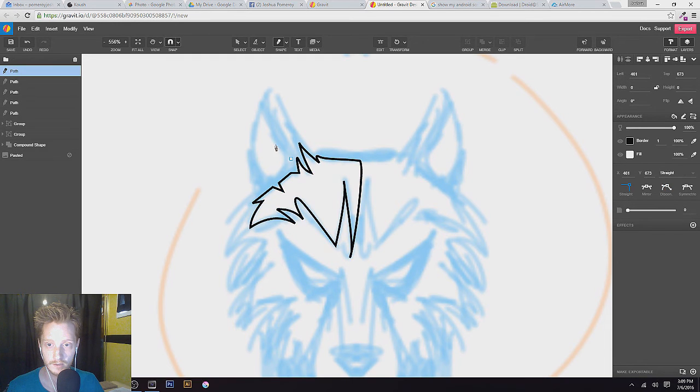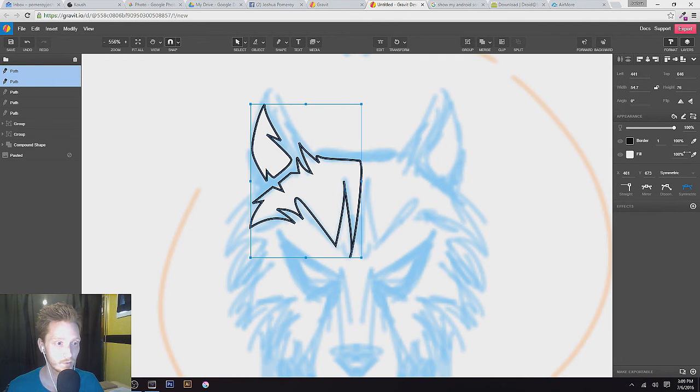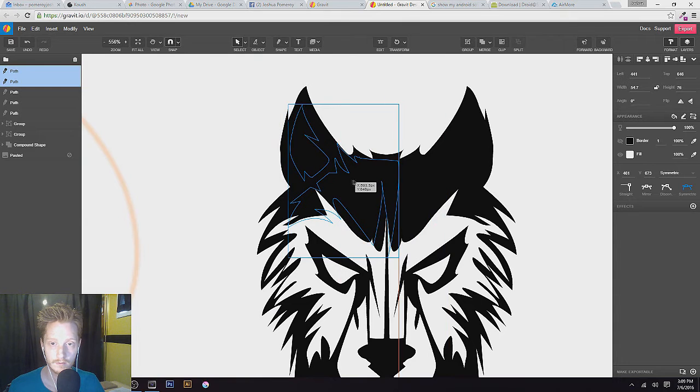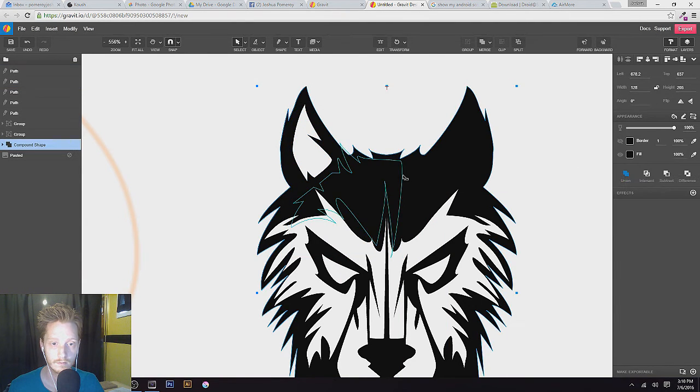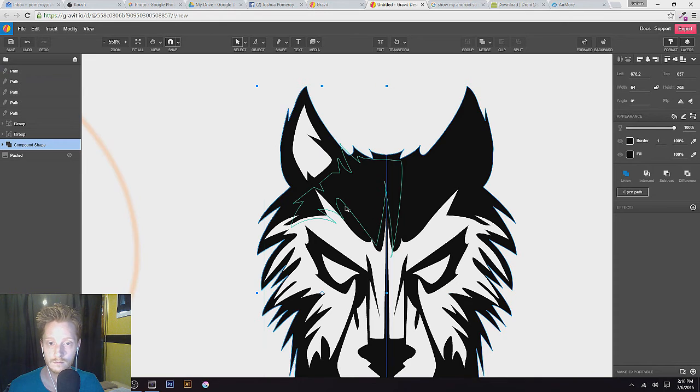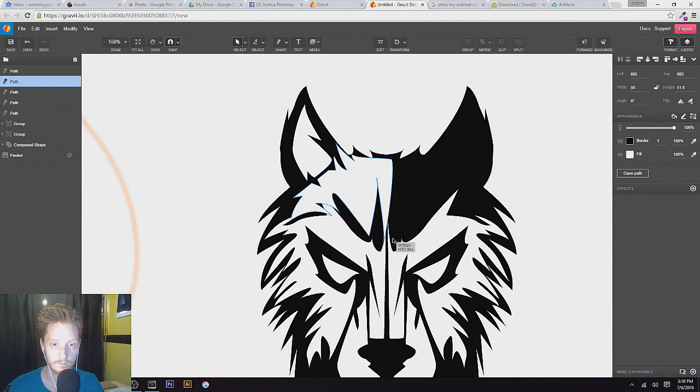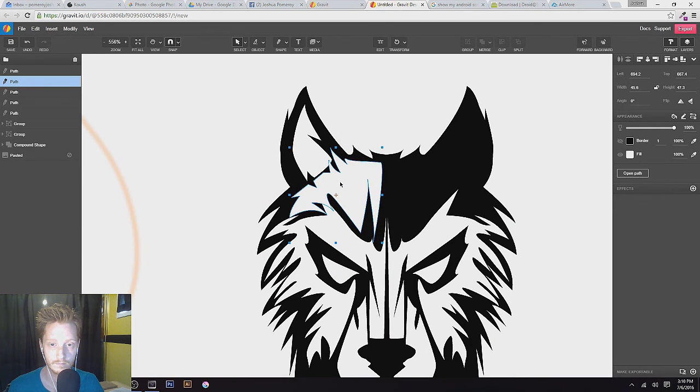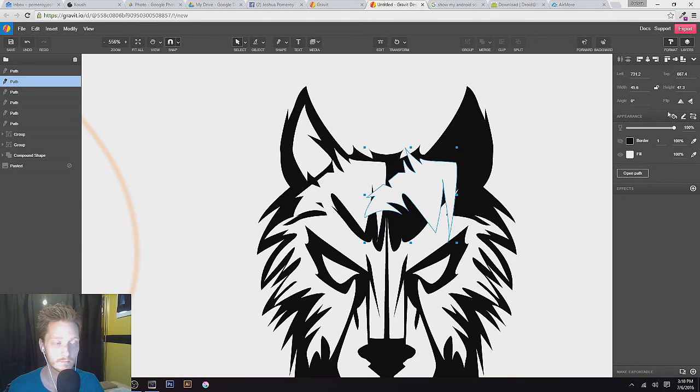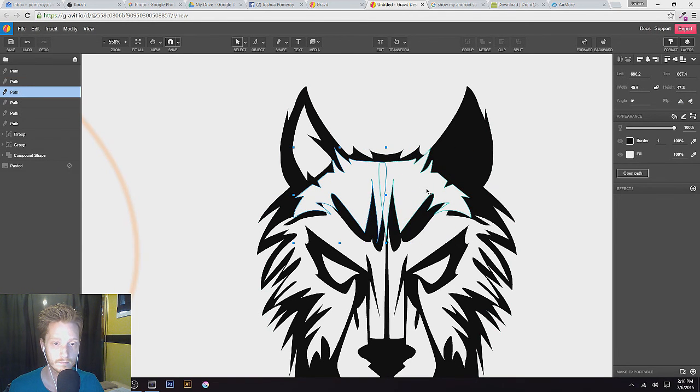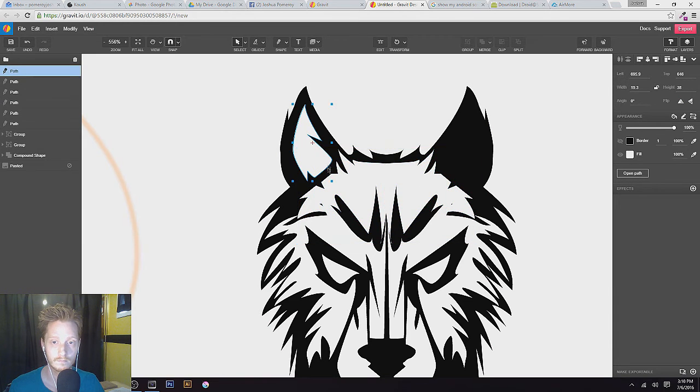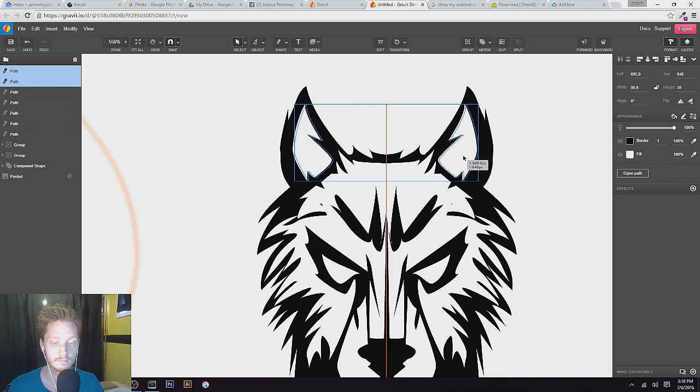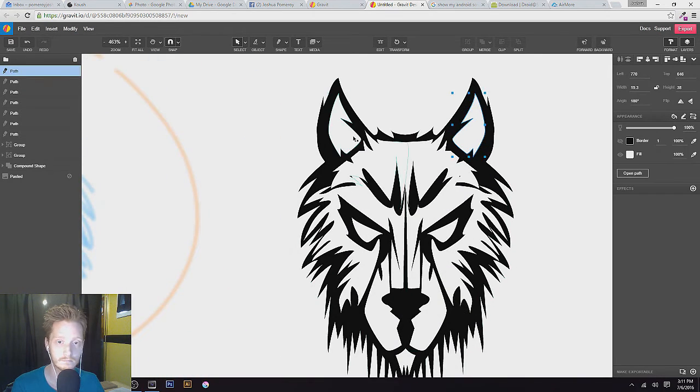Go ahead and grab the inside of his ears while I'm at it. Select both of those and take off the border, move on over.